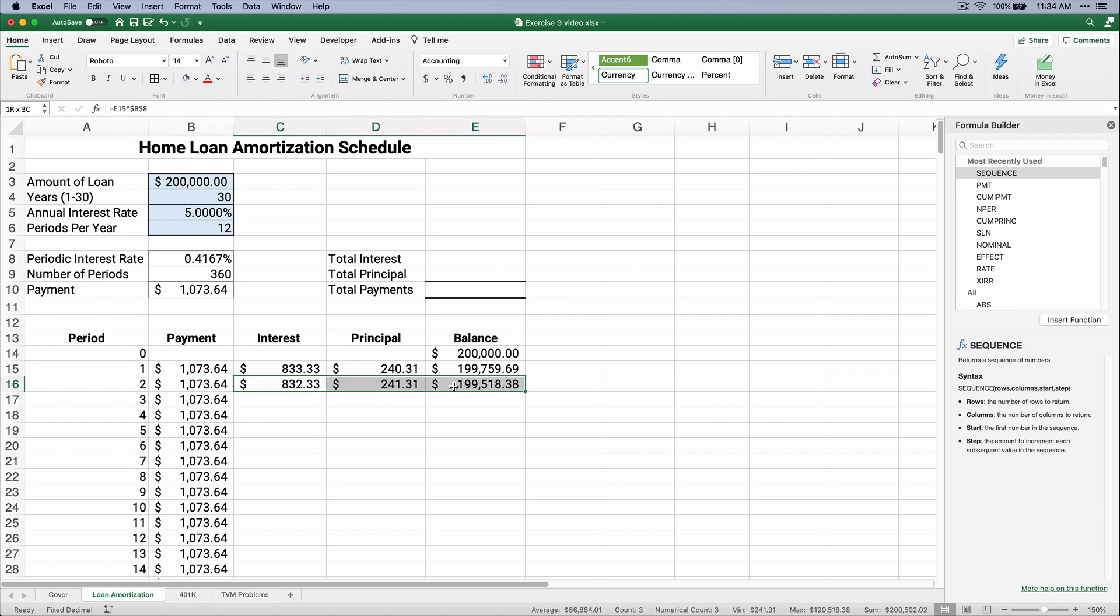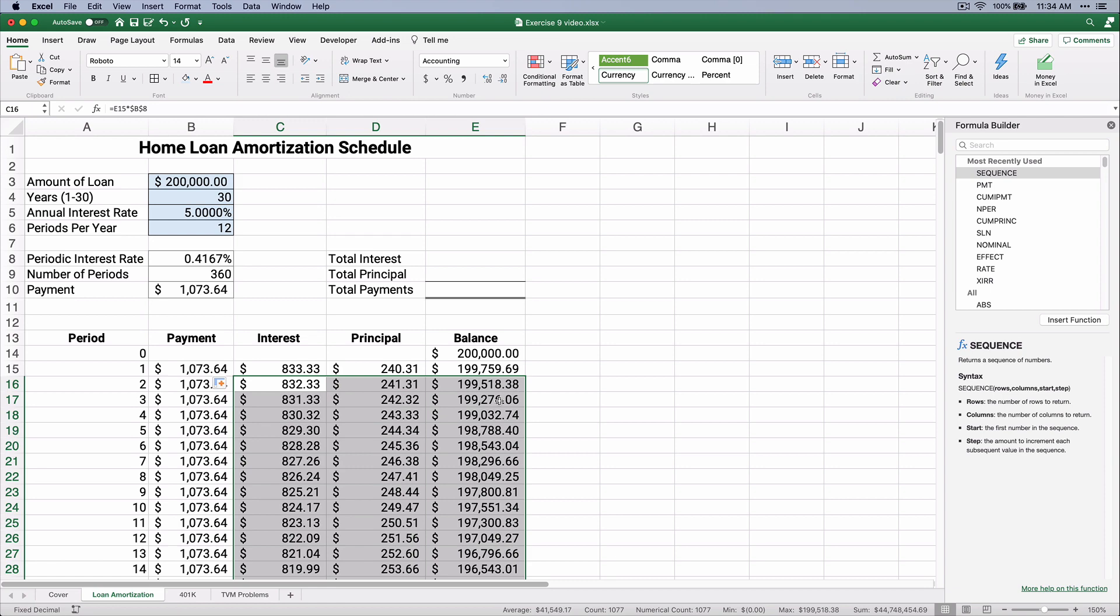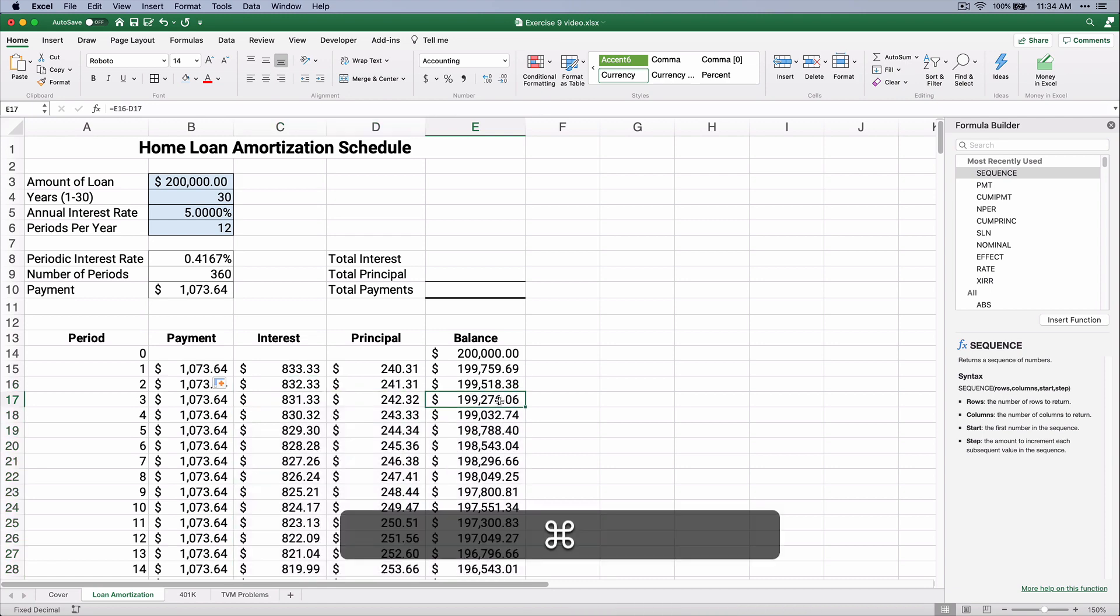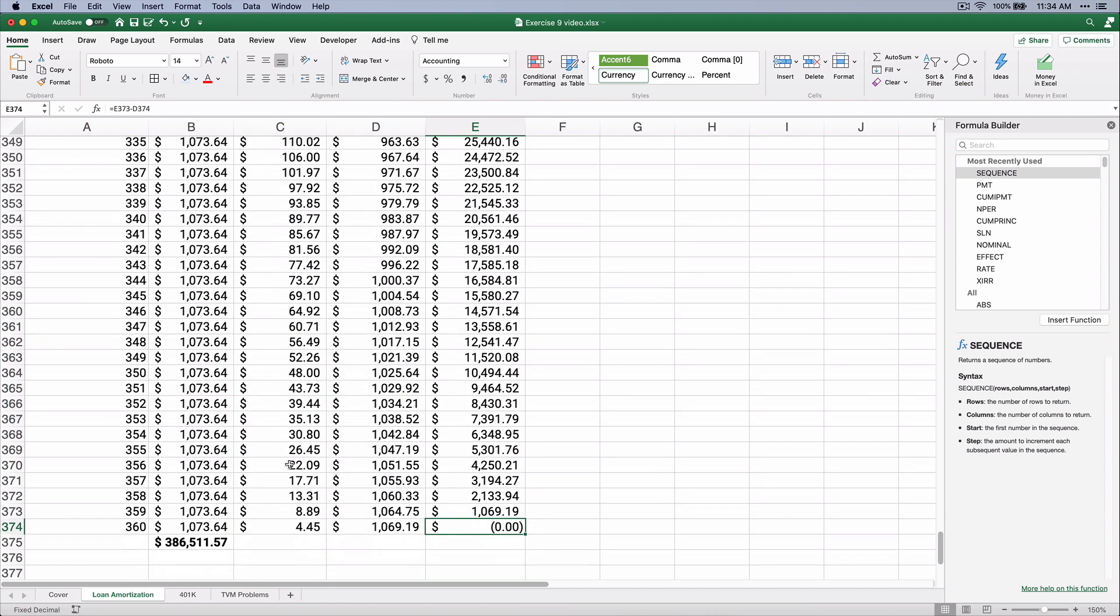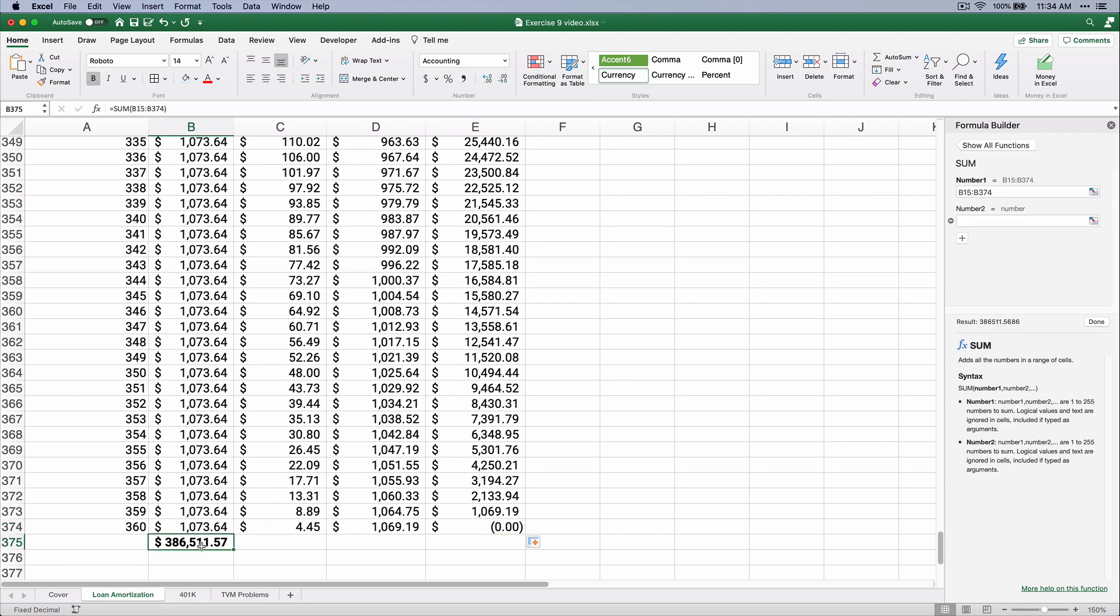We should be able to take this row and now copy it all the way down. We can check our work by saying, does it pay off all the way down to zero? It does.